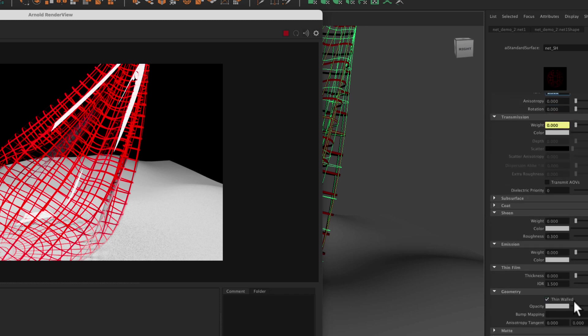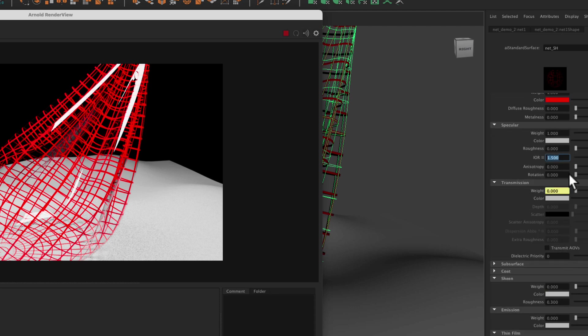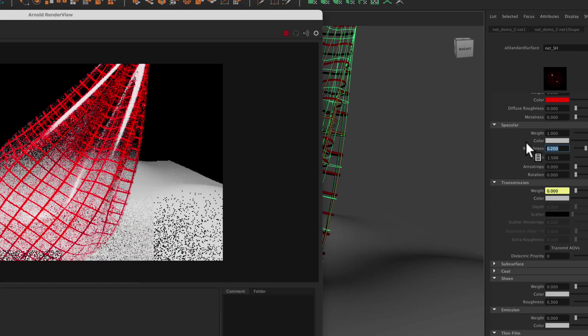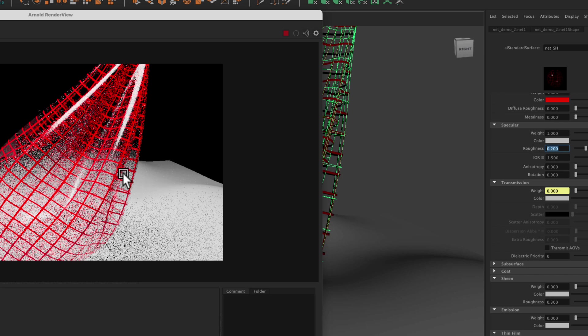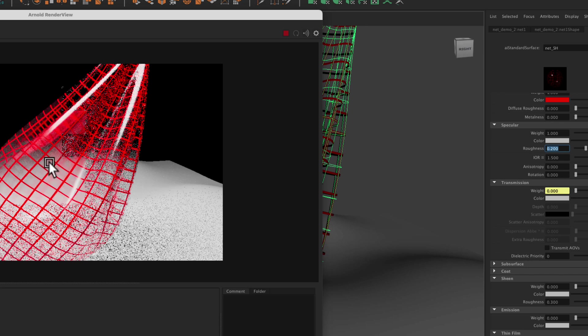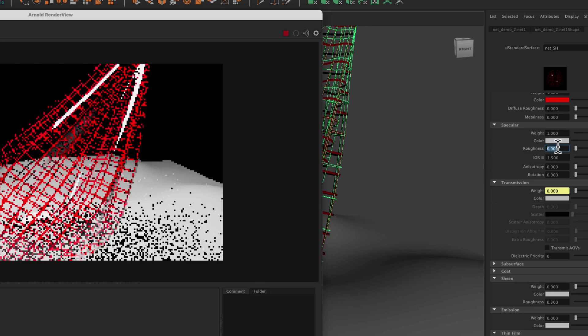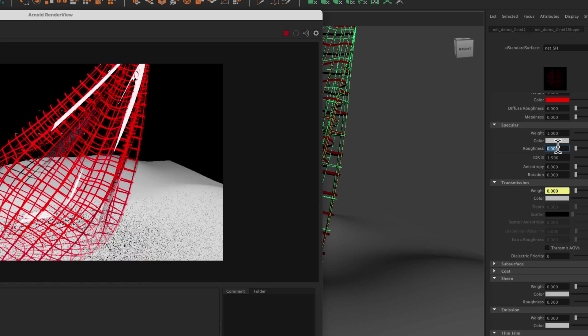We also turned on thin walled. So thin walled allowed us to still have a high index of refraction. So we can still see specular on the surface. But then I turned down specular roughness. It was at 0.2, and you can see it's sort of blurring out the stuff in the background, like you're looking through a plastic bag with kind of a rough surface. But if I turn that to zero, then we can see through.